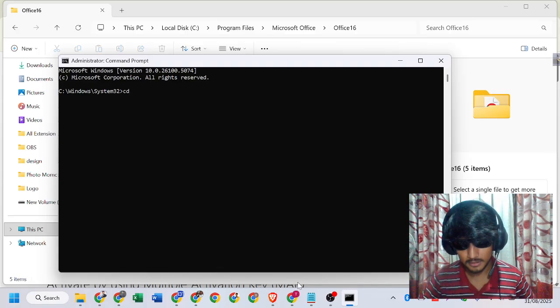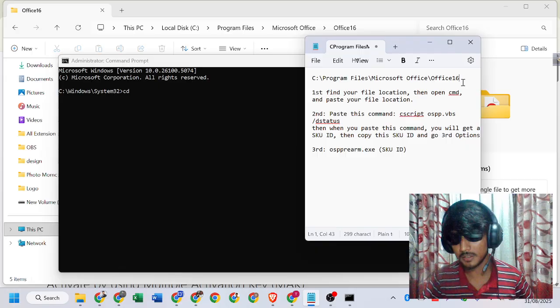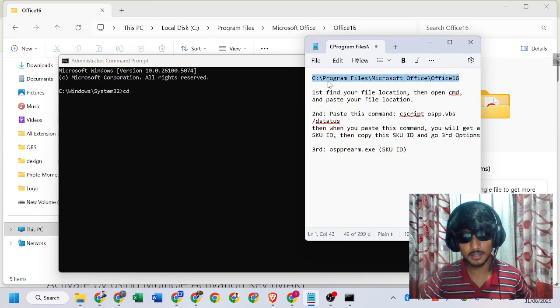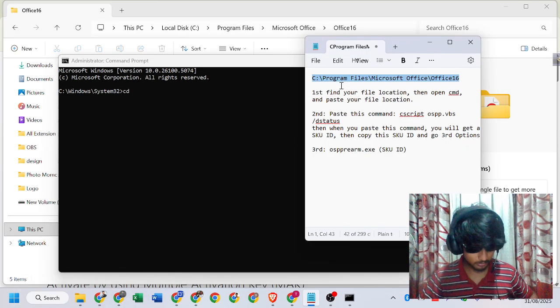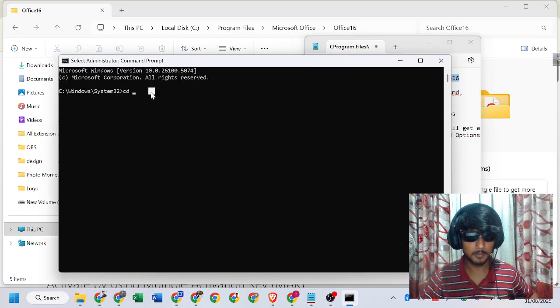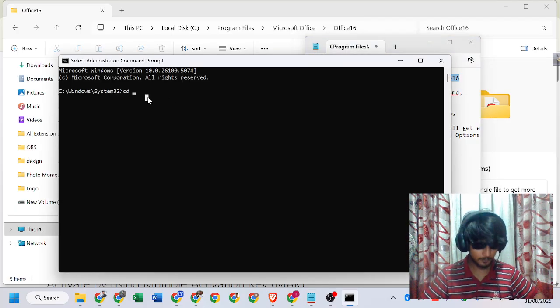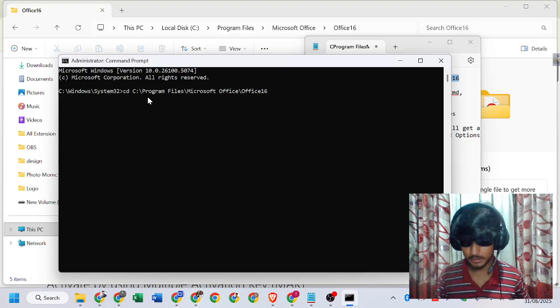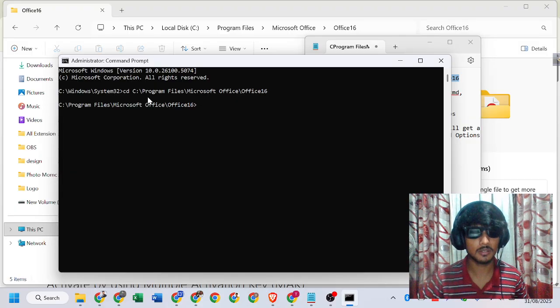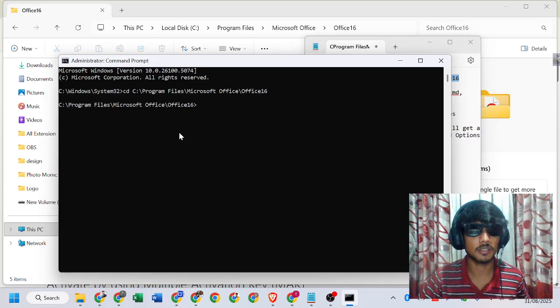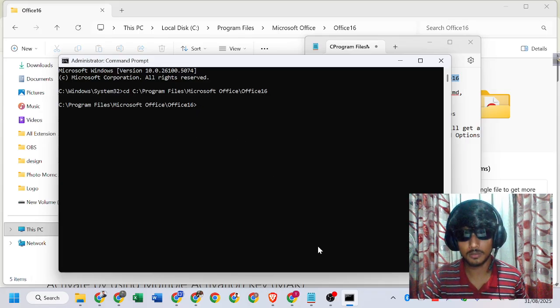Then paste the location we copied earlier. Press enter. Now we are in our file location.